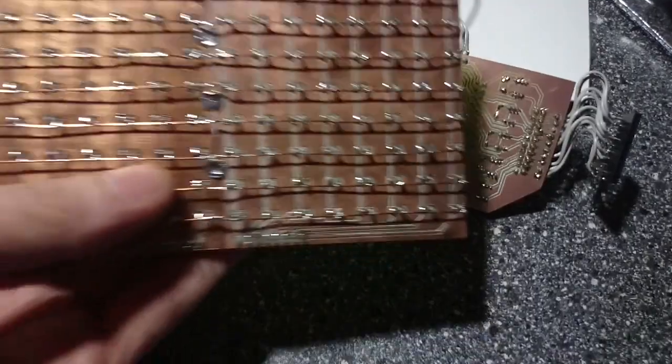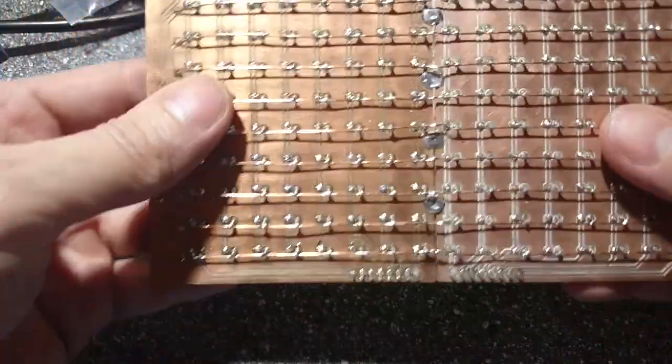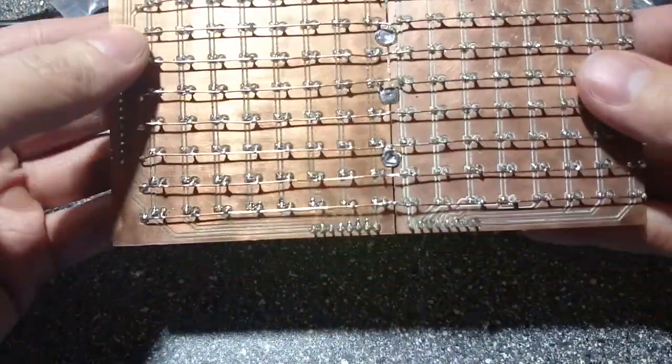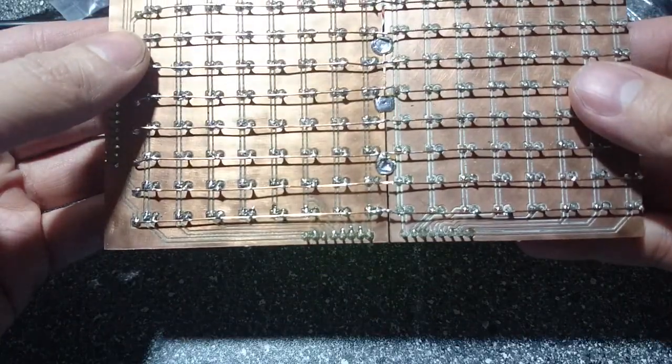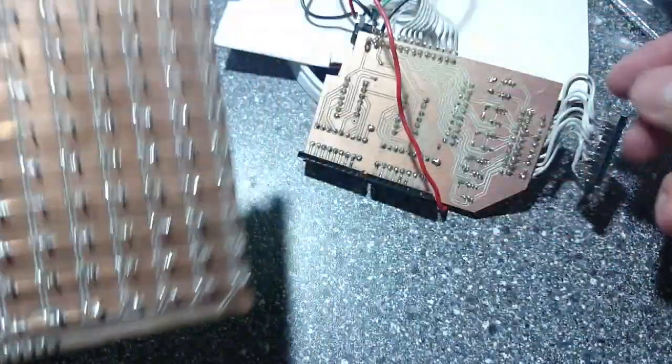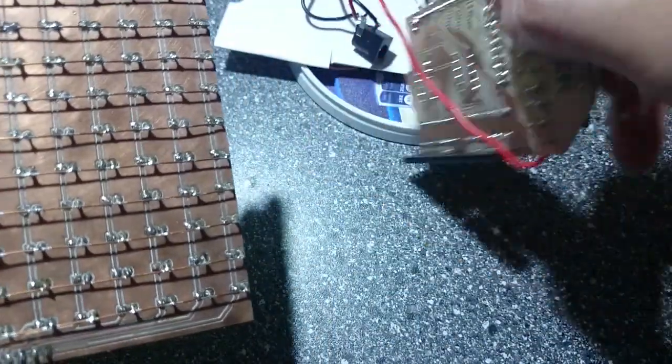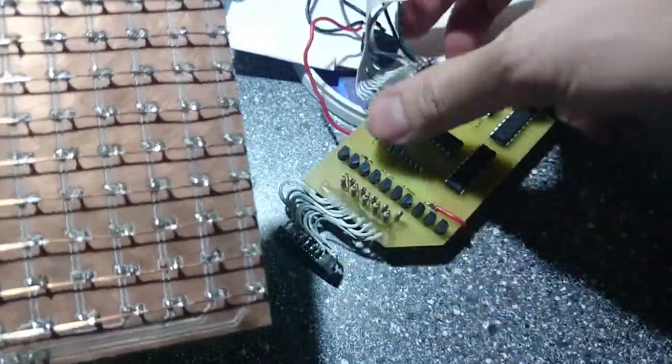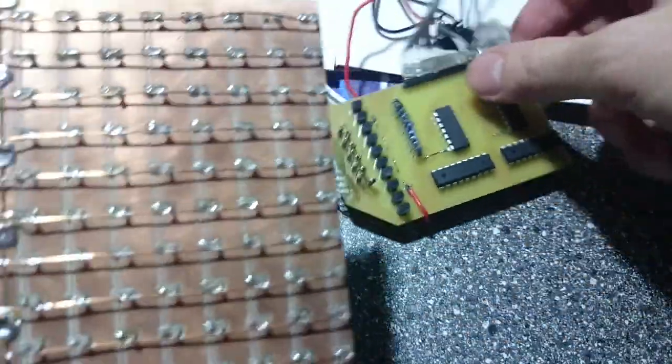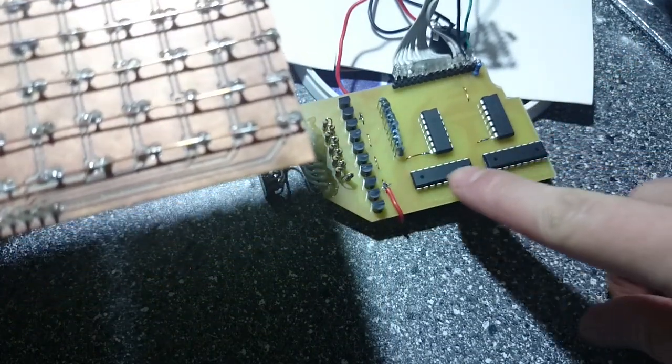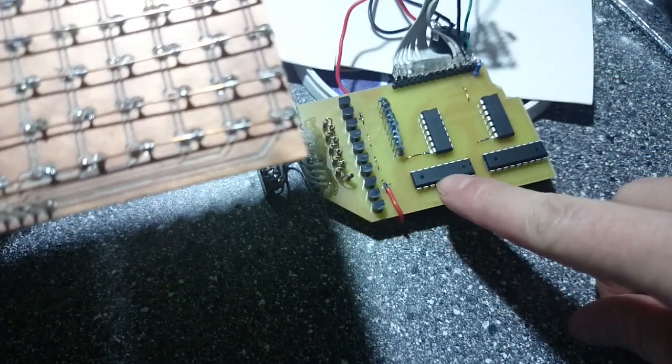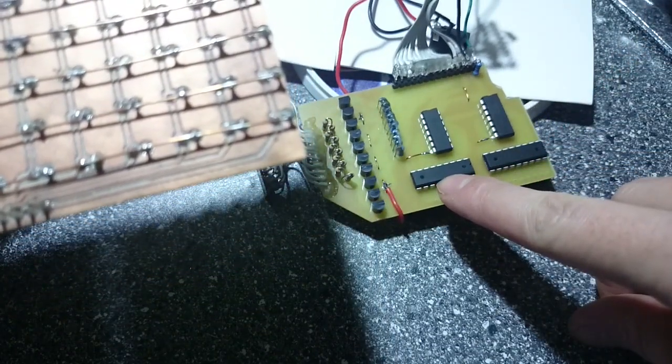I used 12 data pins on my Arduino to drive the display. 10 pins drive the 10 rows and the two other pins the columns. This works as follows.